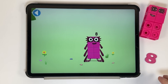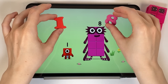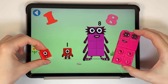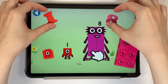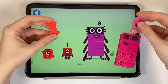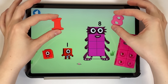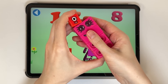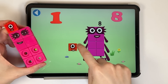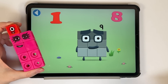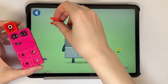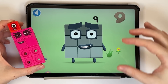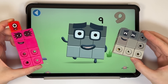You're about to meet number block 9. Can you add 1 to 8 and make number block 9? Drag number block 1 onto number block 8. Hooray! This is number block 9. This number block is made up of 9 blocks.